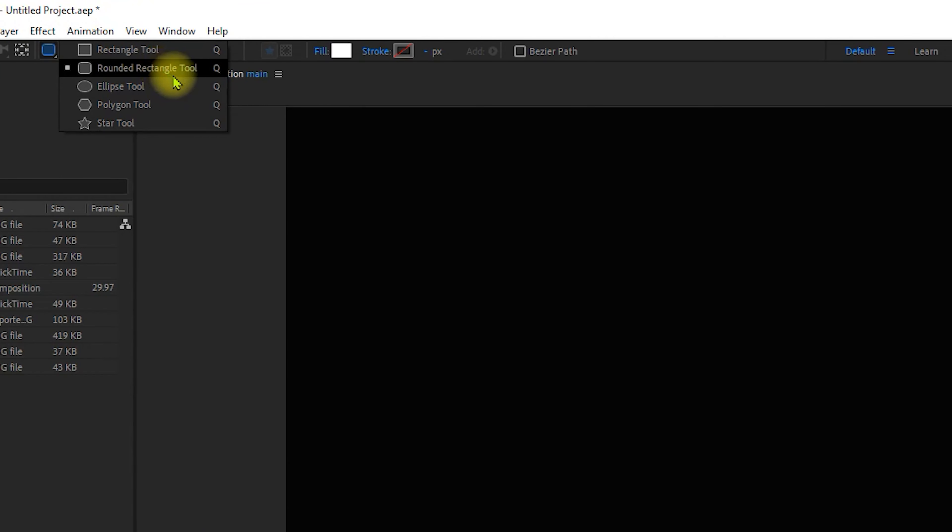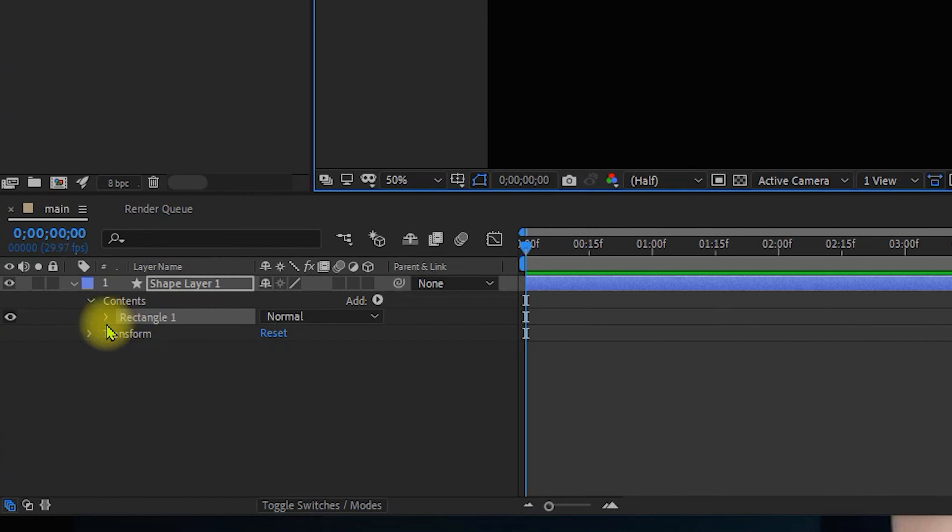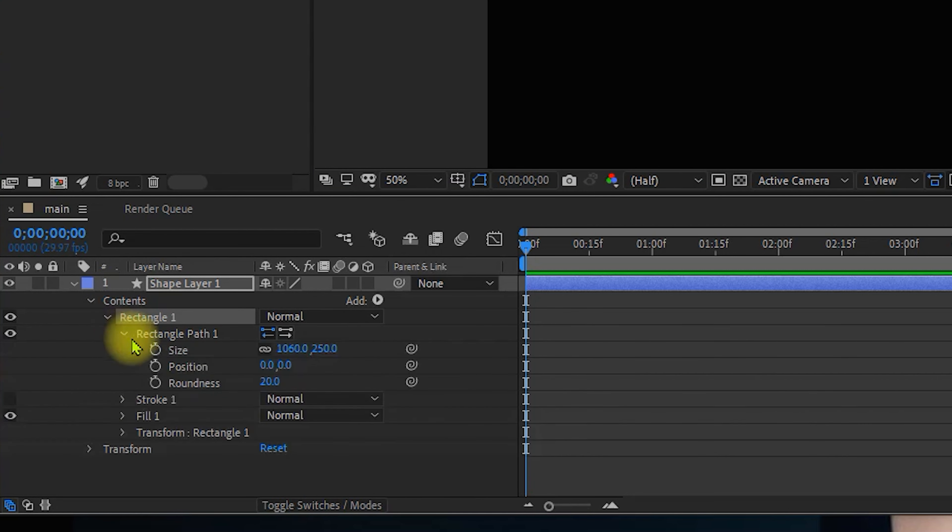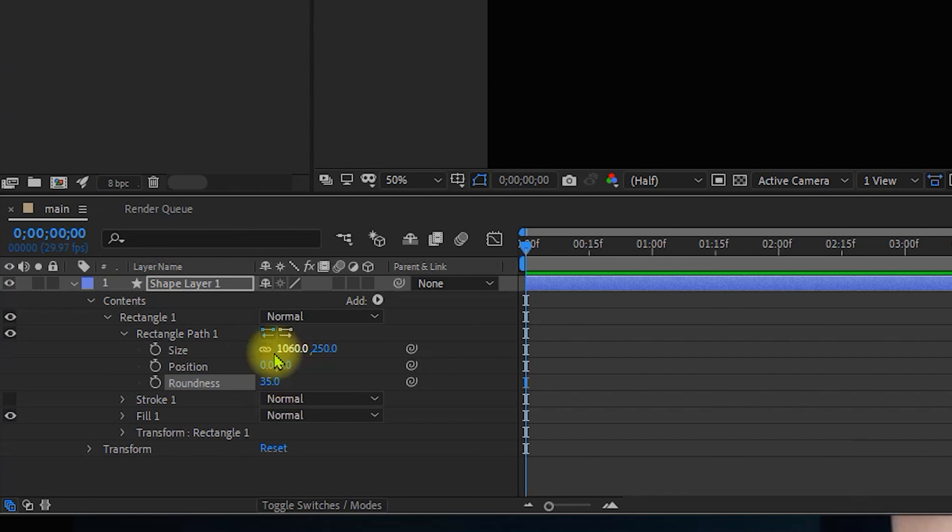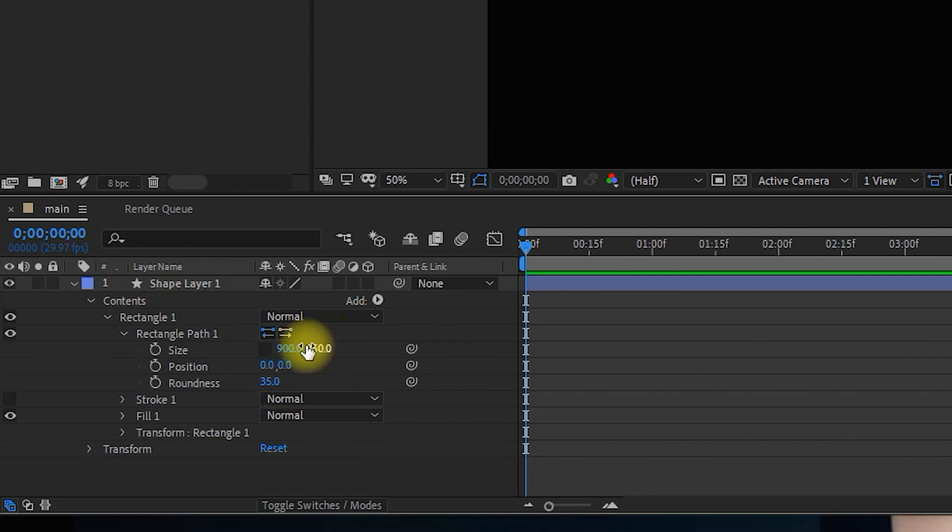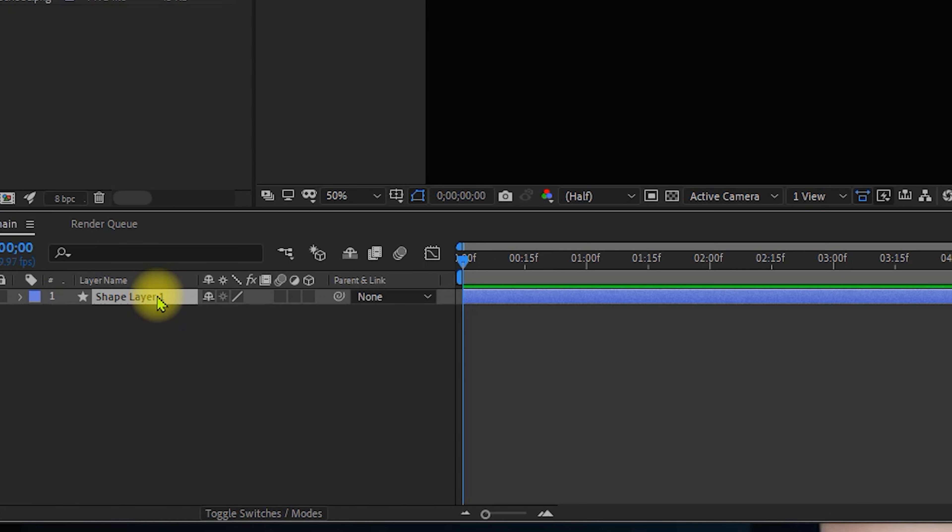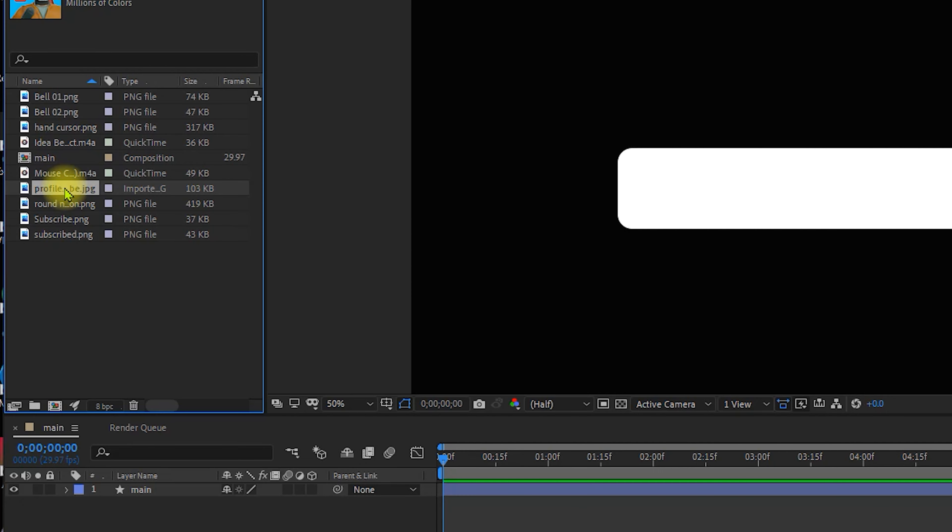Download the rounded rectangle tool. You have to change the shape layer. Change the size to 900 by 200. Now center align. Press Enter key and change the shape layer name to main.